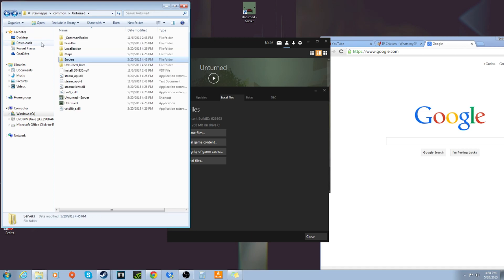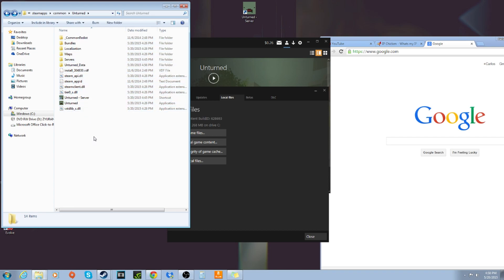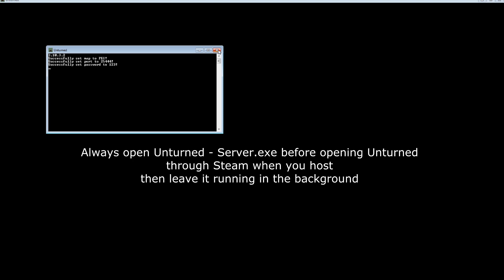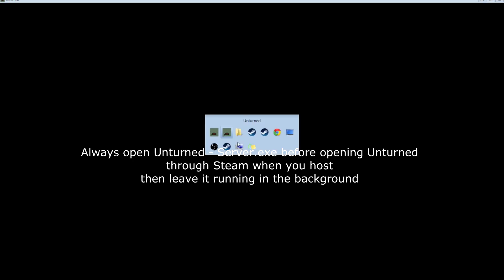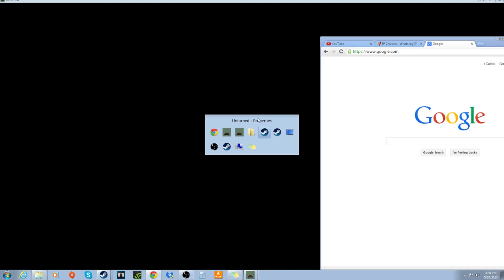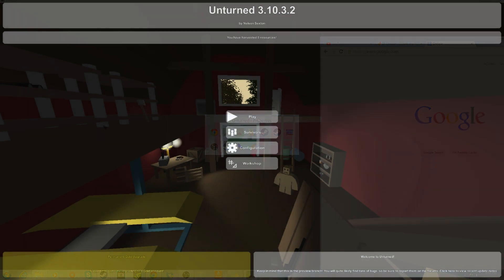And after that, you're going to go back to this screen and now everything will almost be ready. What you're going to do is double click the Unturned server and you'll see that black window again. And it should say successfully set map to whatever you put, successfully set port to whatever numbers and successfully set password to whatever it is. Leave that open, just have it in the background. And we're going to launch the game.